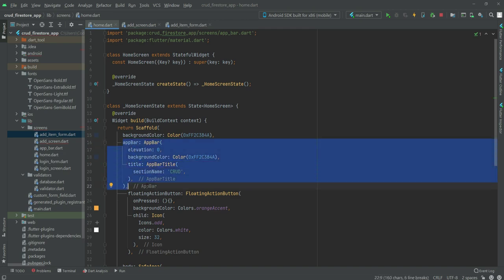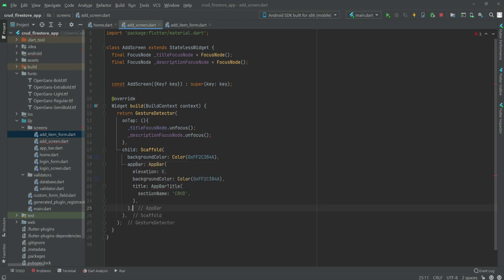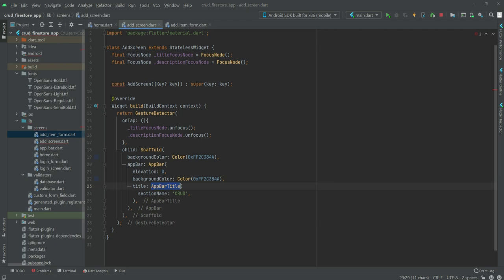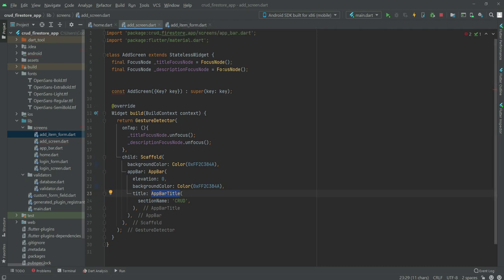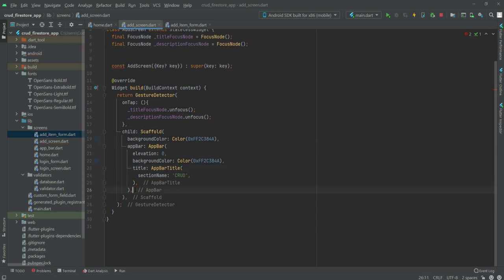We already set up the app bar in the home.dart file, so we will copy it from there and paste it here. We need to import the app_bar.dart file, so make sure to import it at the top. After the app bar we will set up the body of this screen.